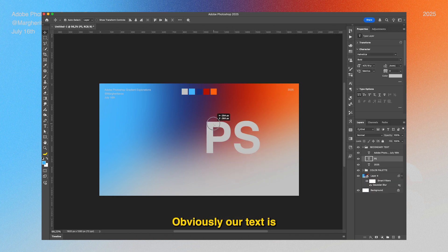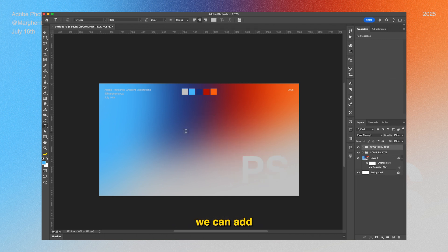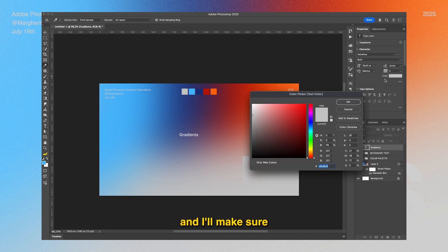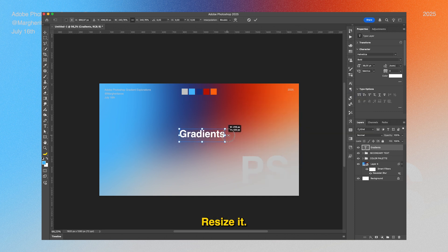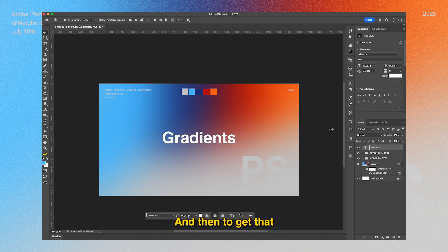Next we can add our main text. We're going to write 'Gradients' and I'll make sure my text is white, resize it, and center it. Then to get that cool effect you see in the thumbnail, just change the blending mode from Normal to Difference.